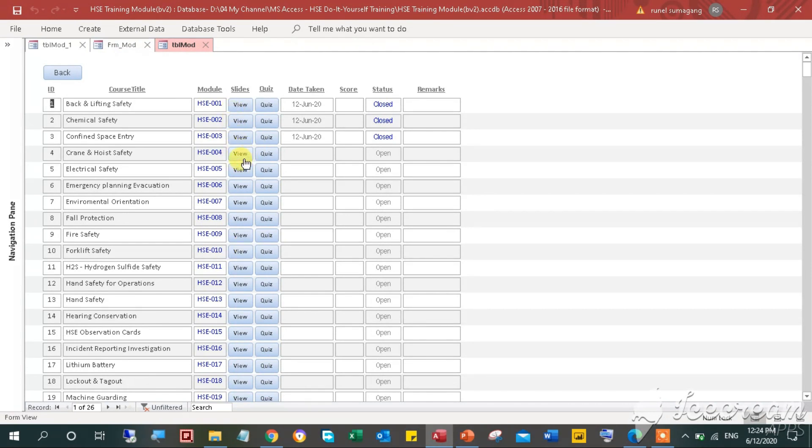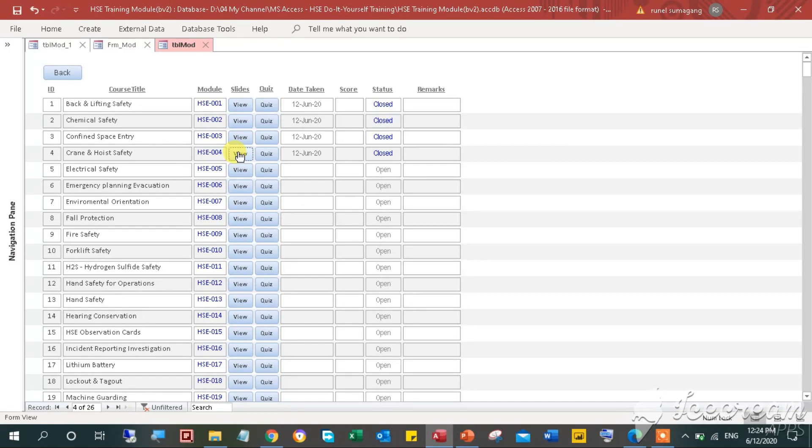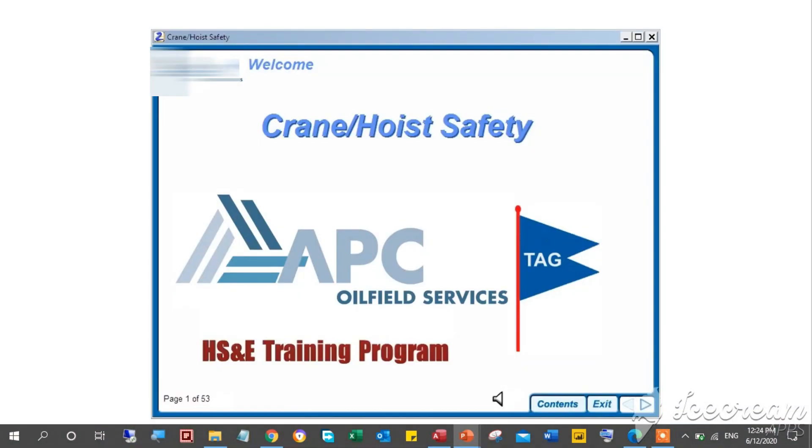PowerPoint will launch, as the training module is in PowerPoint format this time. Going forward, video presentation can also be done in video format which is more suitable for the participants.